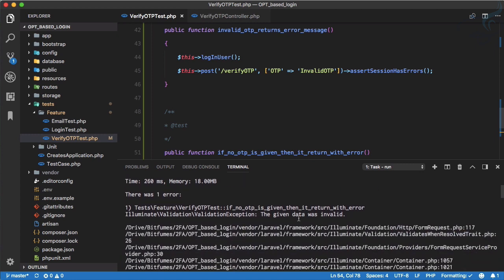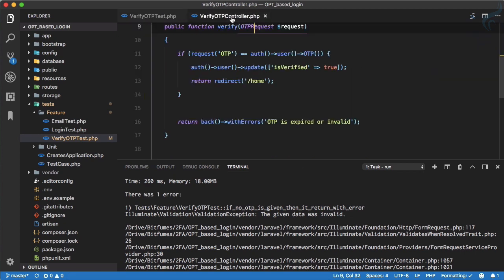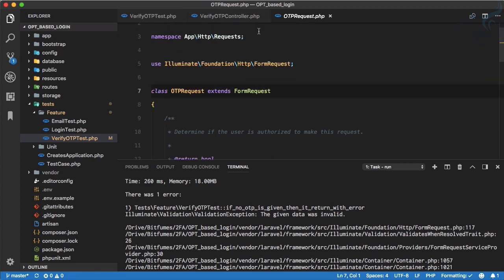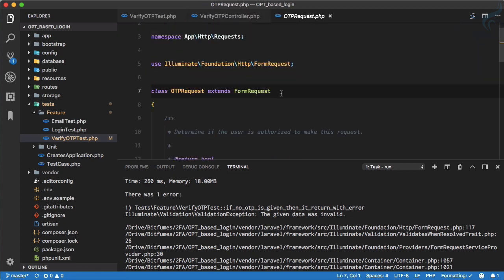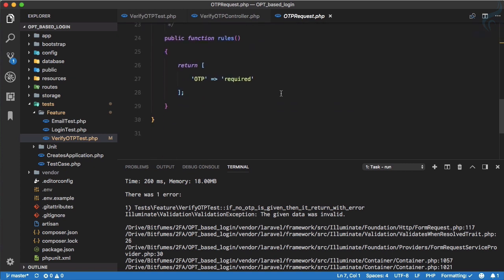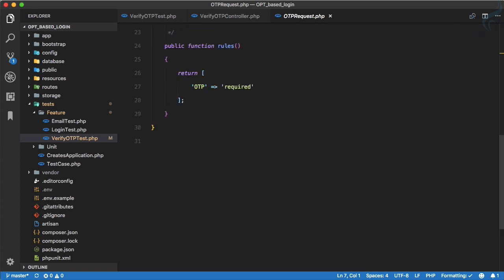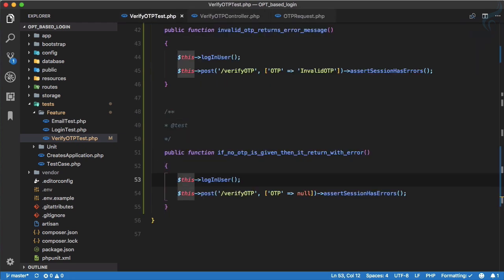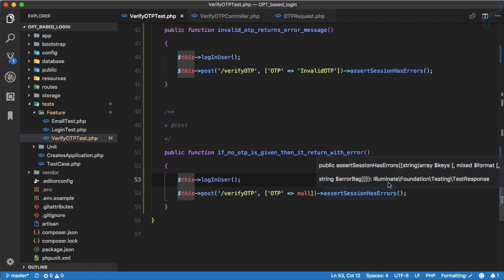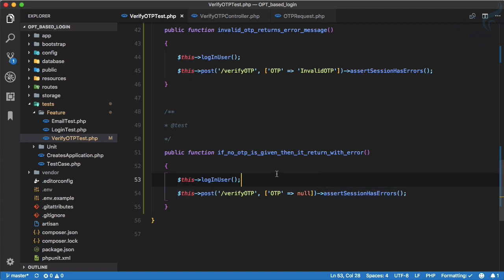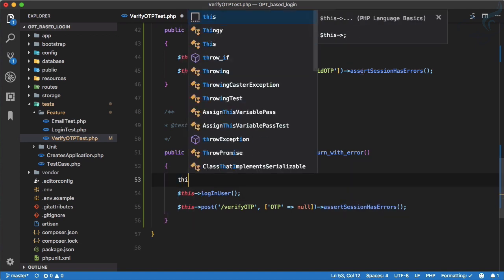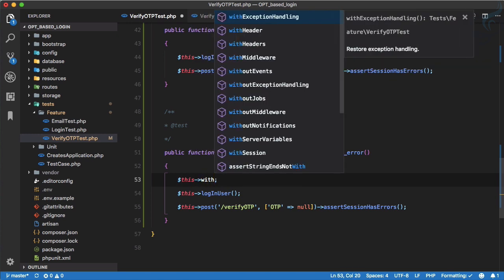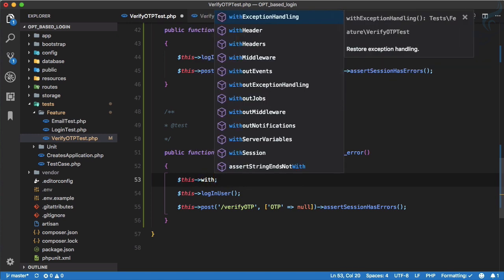Now we are validating, so this goes to this OTP request and this is returning the error that the given data is invalid. And that's the case, that's why OTP request is created. But how we can assert that this time it's having some problem?